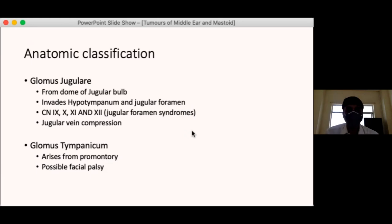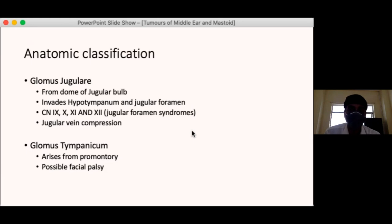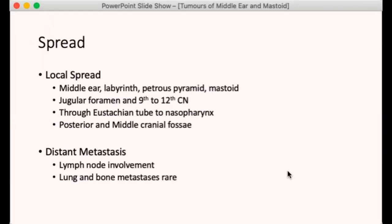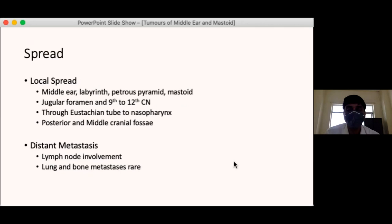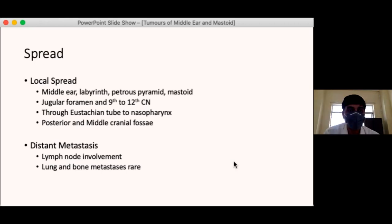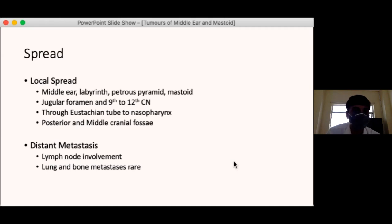If the tumour arises strictly from the promontory of the middle ear, it usually does not go into the jugular foramen and does not compress the cranial nerves. It involves the structures of the middle ear and can cause facial palsy. Some benign tumours also have a tendency to synthesize catecholamines. There is a rare chance of distant lymph node involvement, and very rarely lung and bone metastasis. Local spread is most common — medially to the labyrinth and petrous pyramid, posteriorly to the mastoid, inferiorly to the jugular foramen, and through the eustachian tube to the nasopharynx.